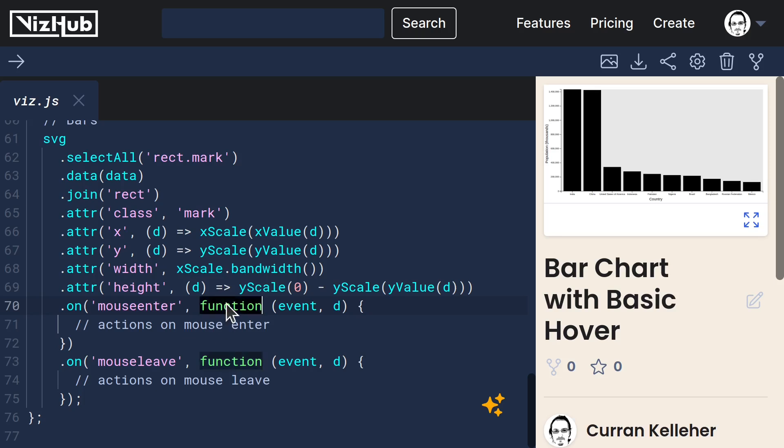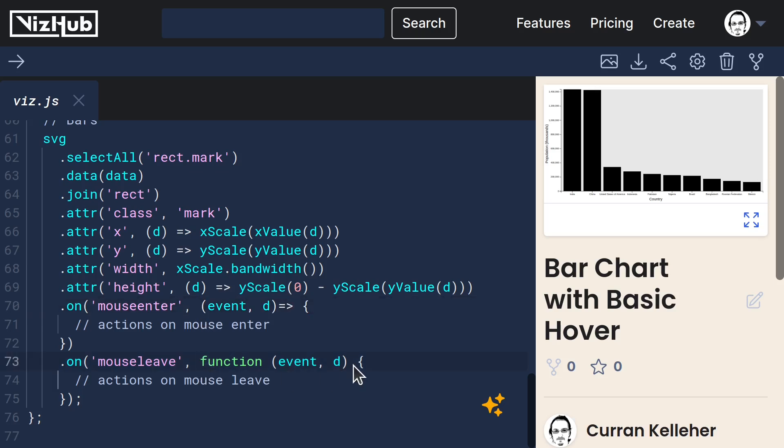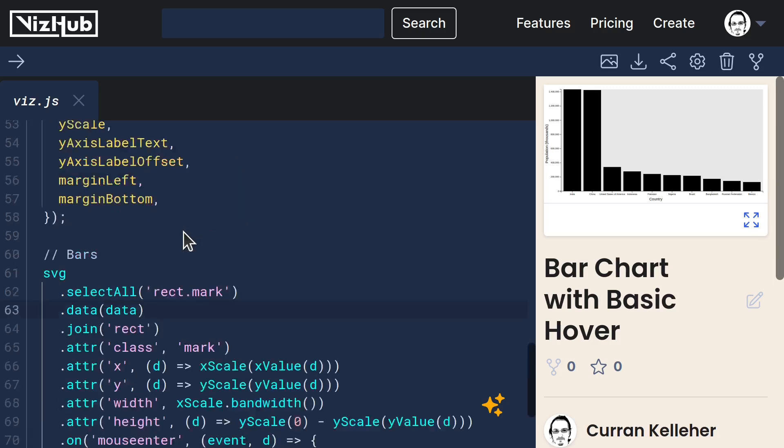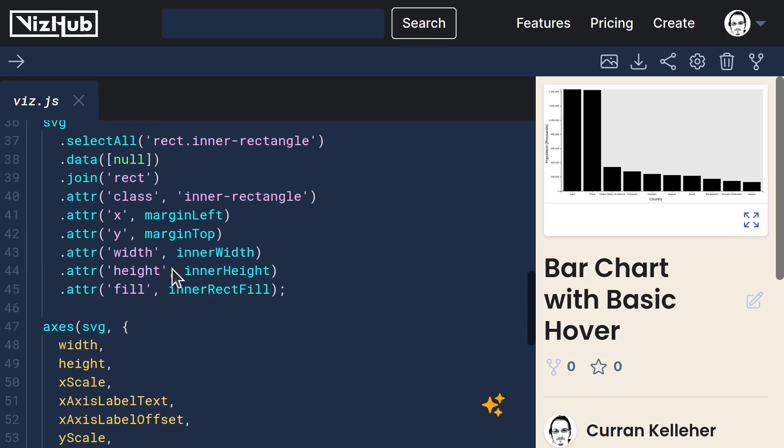And I'm not a fan of the old school function syntax, let's use the fat arrows. So for each of these, we get an event, which is the DOM event with all sorts of properties. And we also get d, which is the same d that gets passed into anything else. It's the element from the data array.